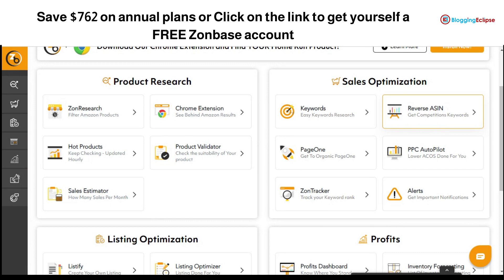Another section that really attracted me was the PPC Autopilot. PPC stands for Pay-Per-Click and is essentially a marketing strategy. PPC can help you understand and improve your marketing strategies in terms of Amazon selling and related operations.